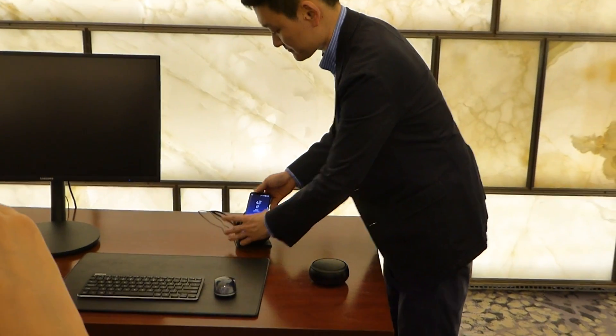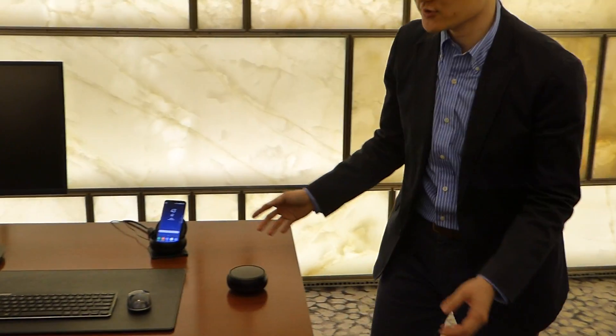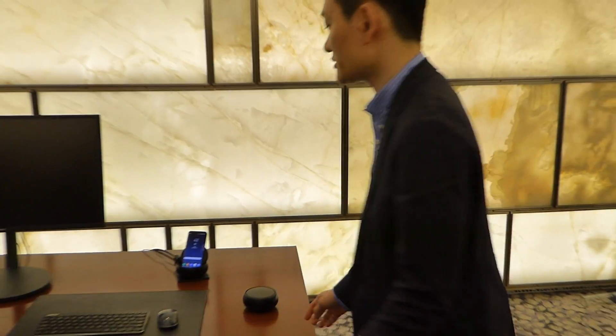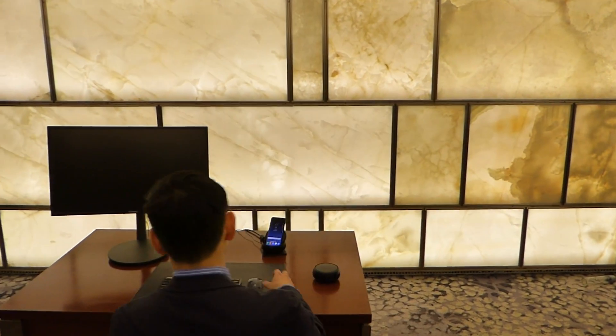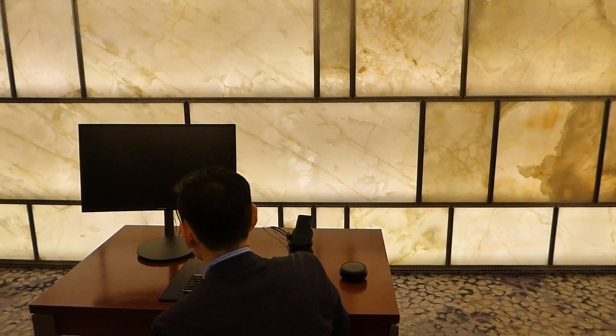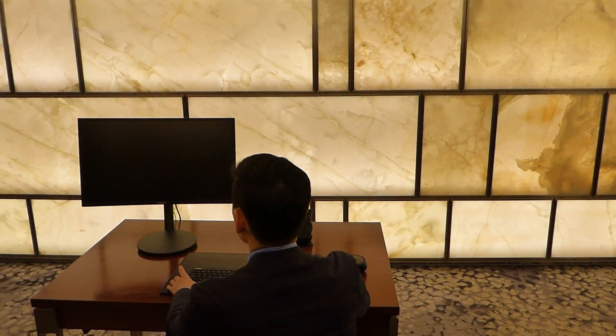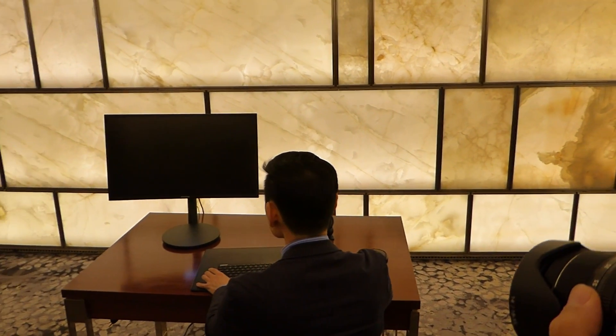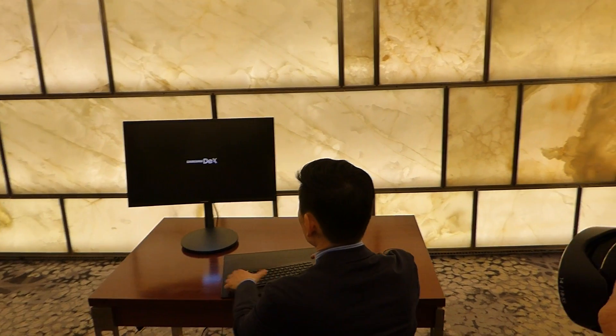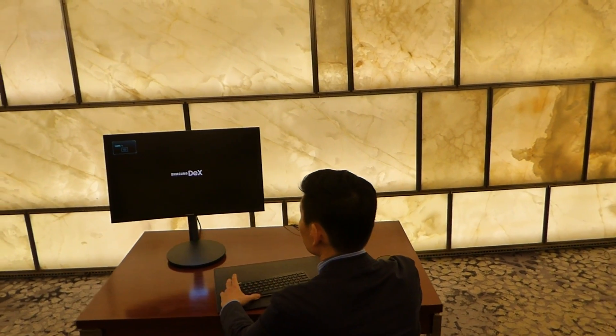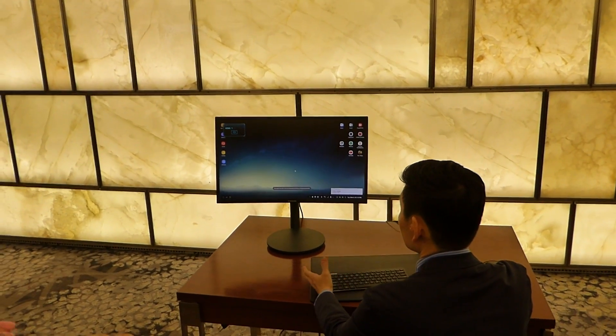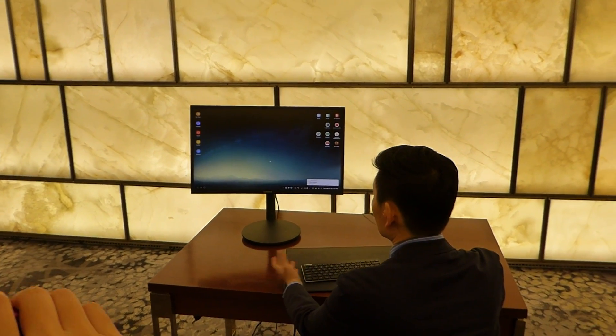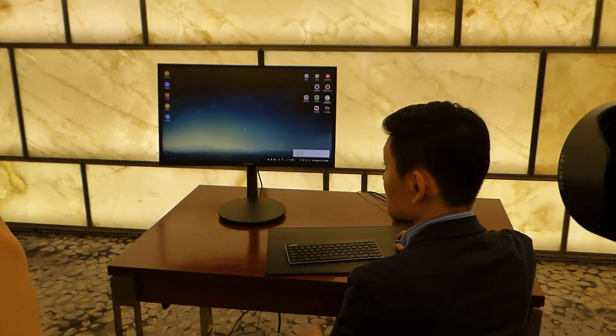Galaxy S8 is connected to the docking station and after a short loading screen, now you are on Samsung DeX.